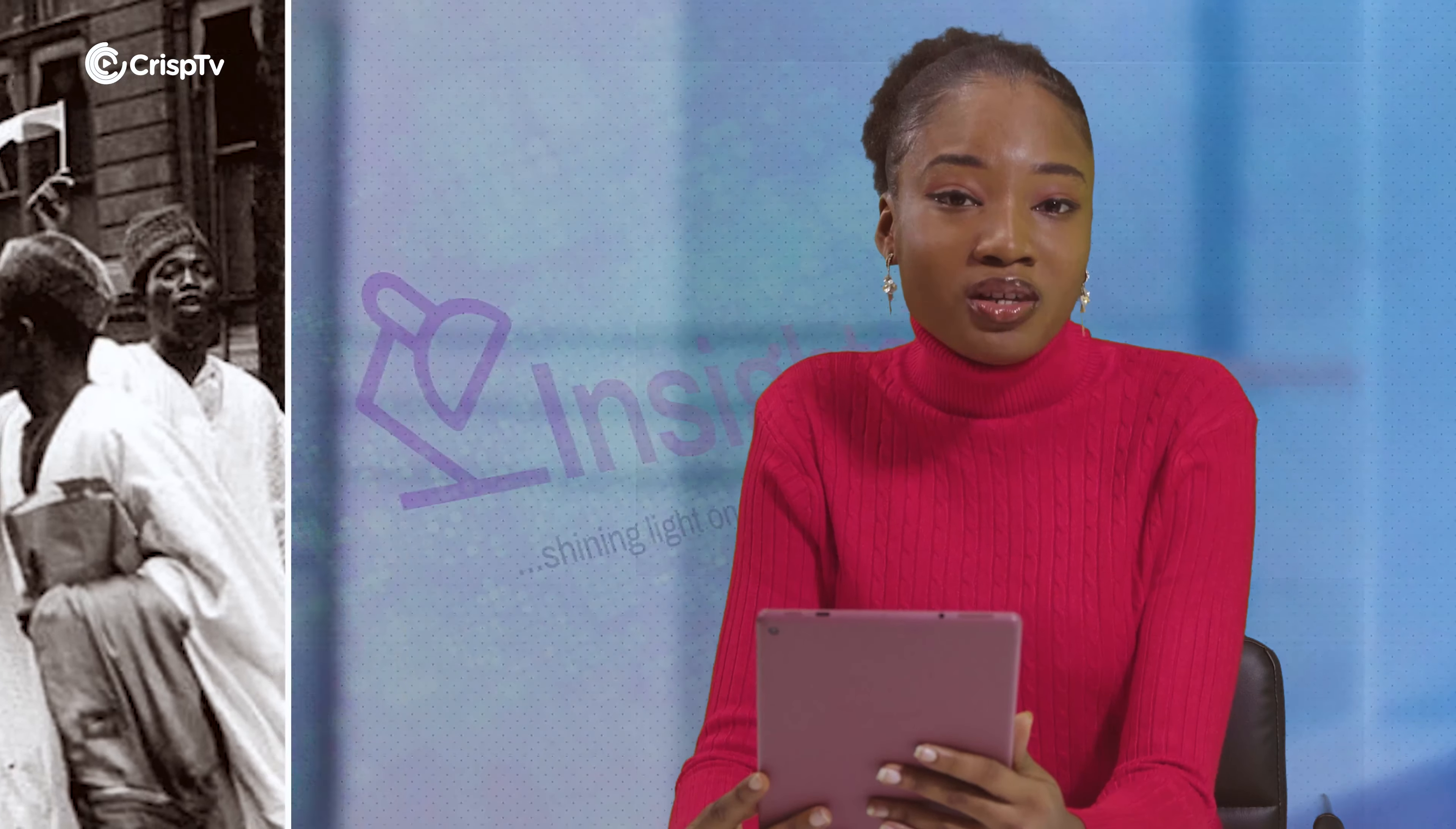Even before her coronation, she began laying the groundwork. In 1941, newly married Elizabeth accompanied her parents on a tour of South Africa and there she marked her 21st birthday. She also delivered a radio address to the Commonwealth.